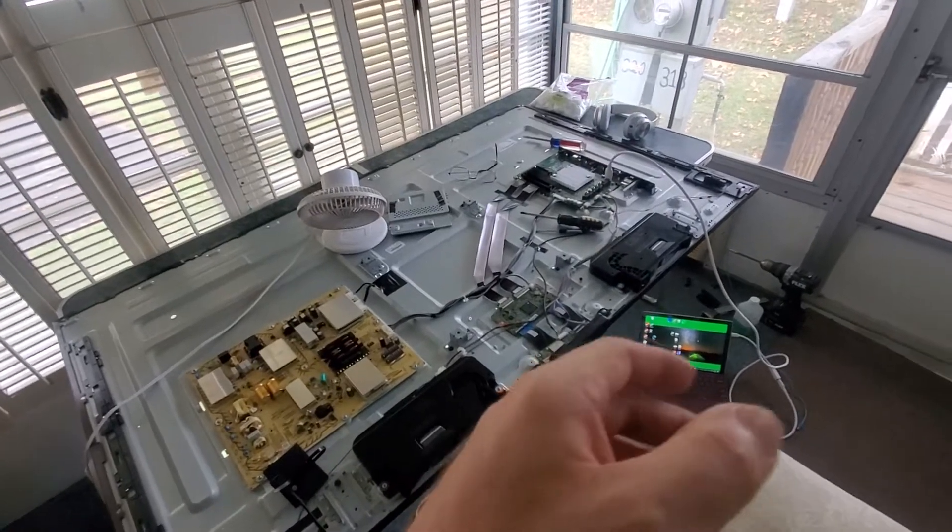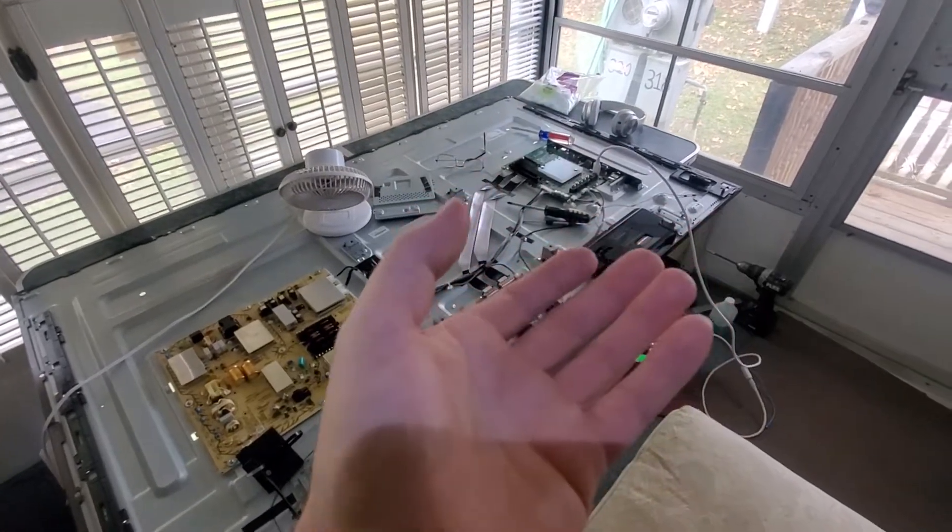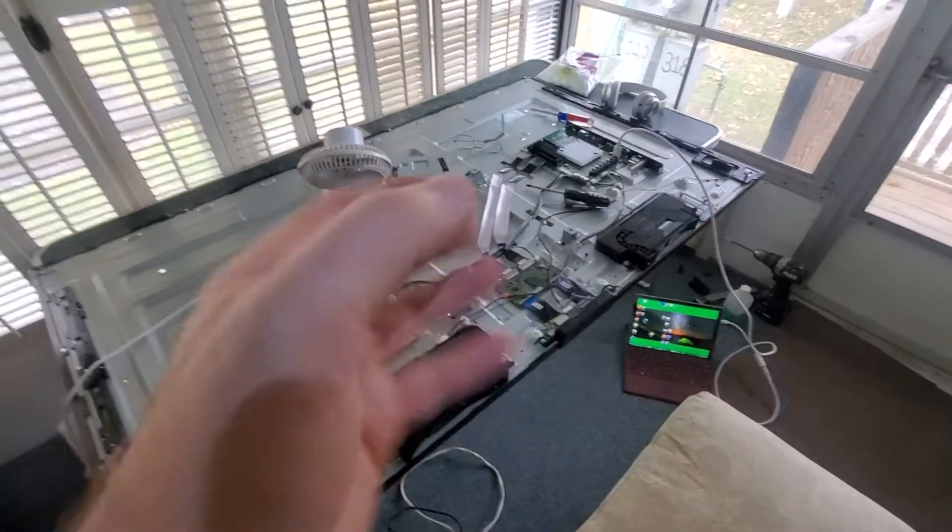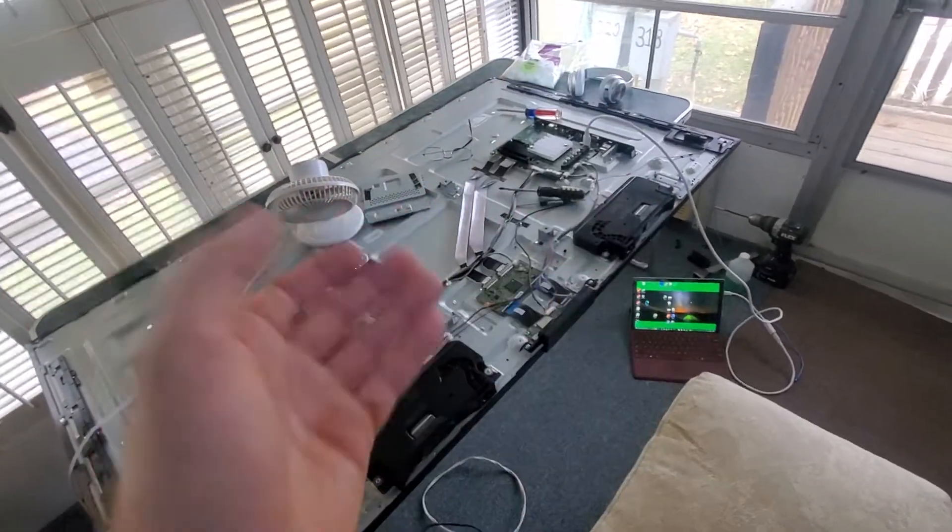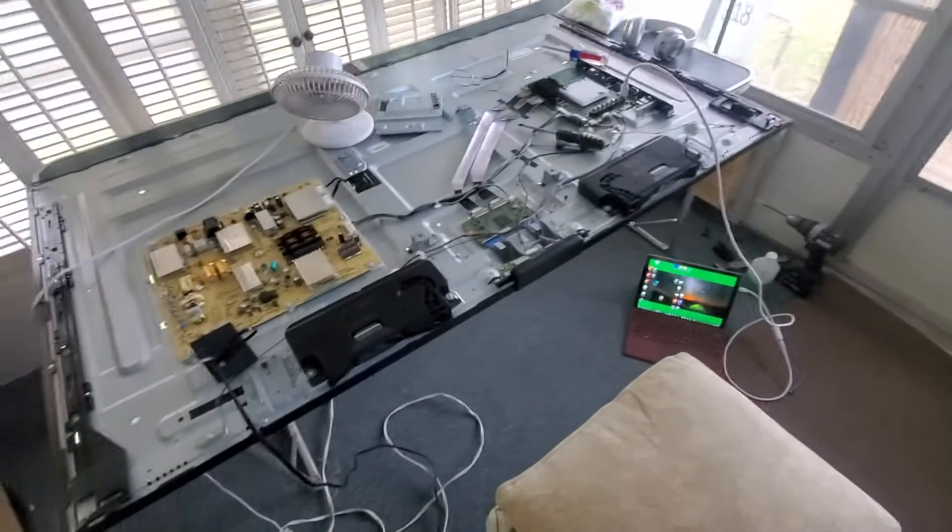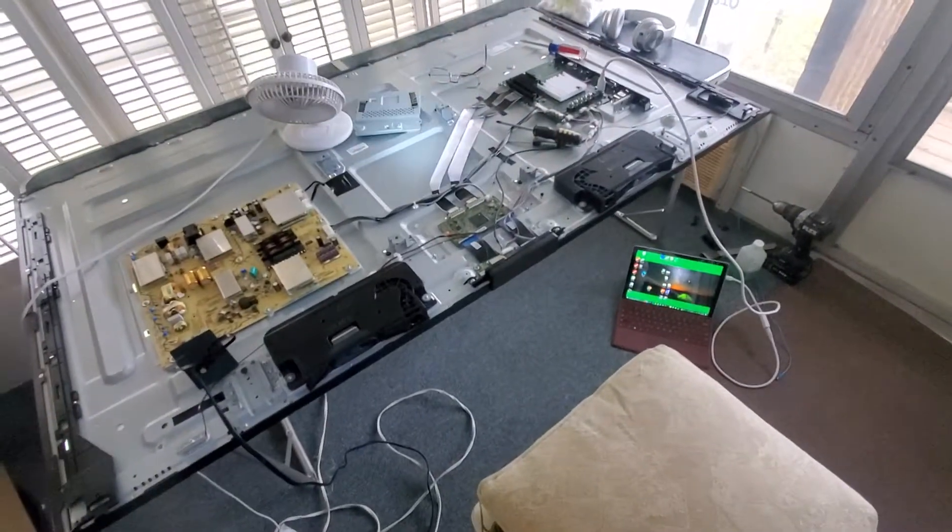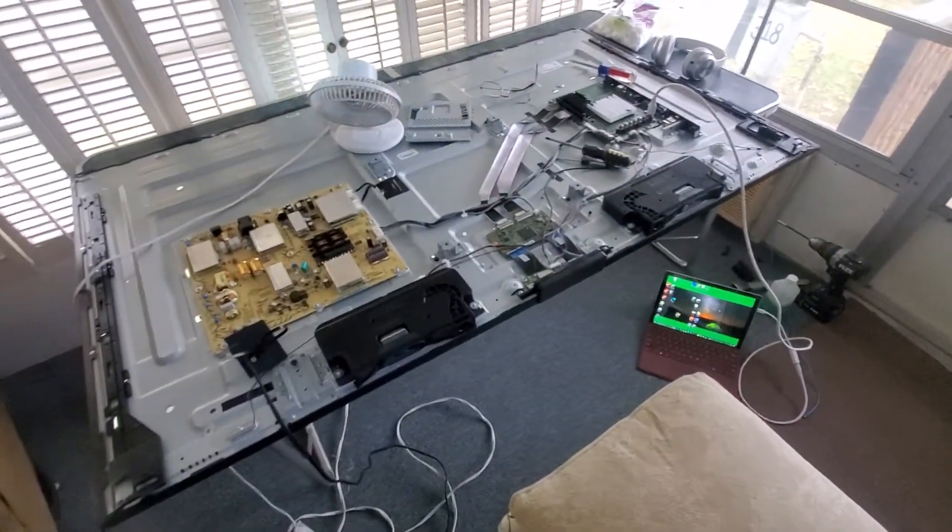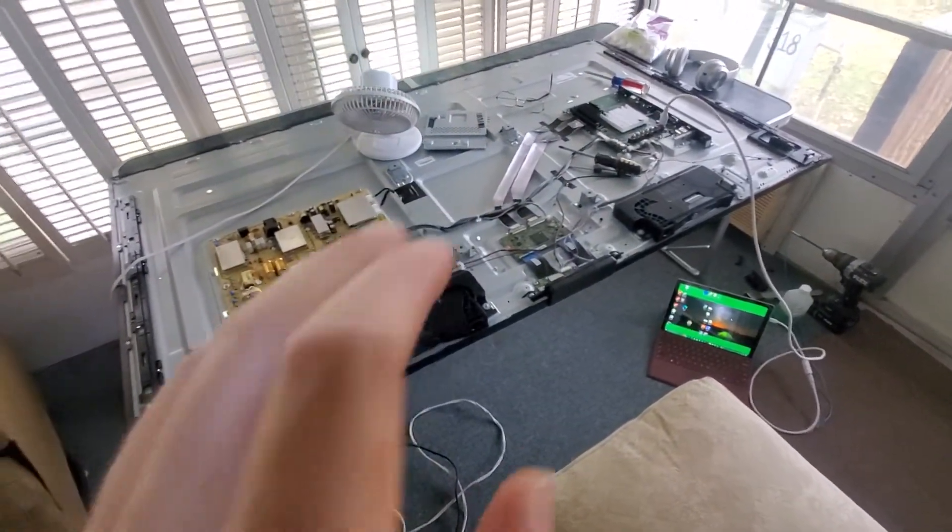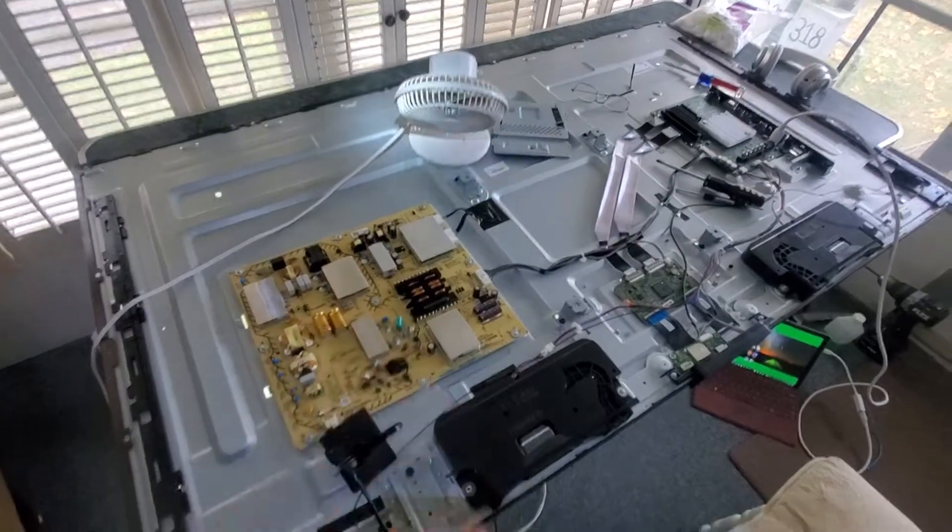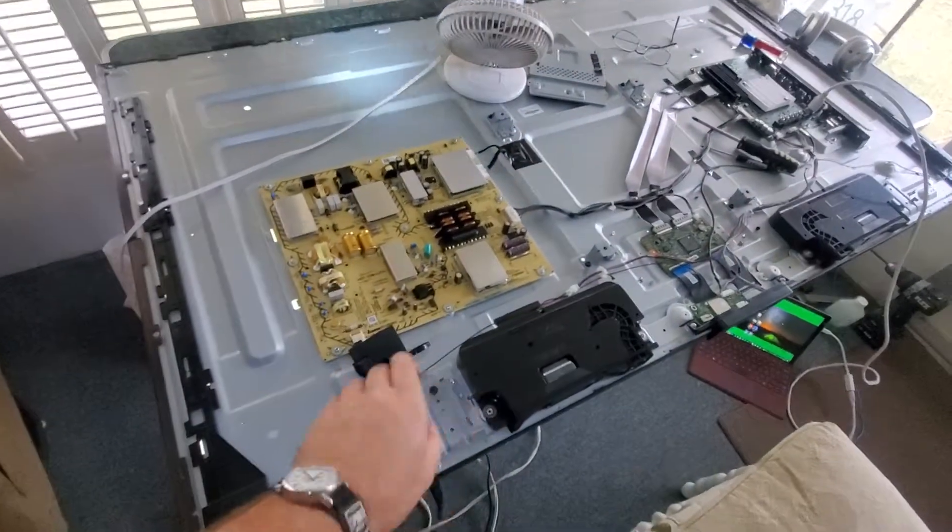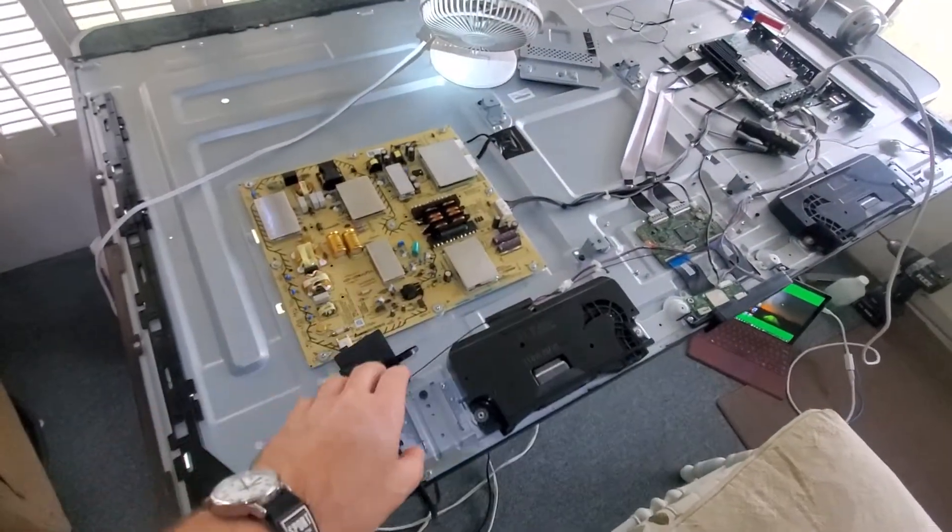You press the power button, it would come on, then go off. It drove me insane. So I took it apart, I disconnected power. Step one, always disconnect power.